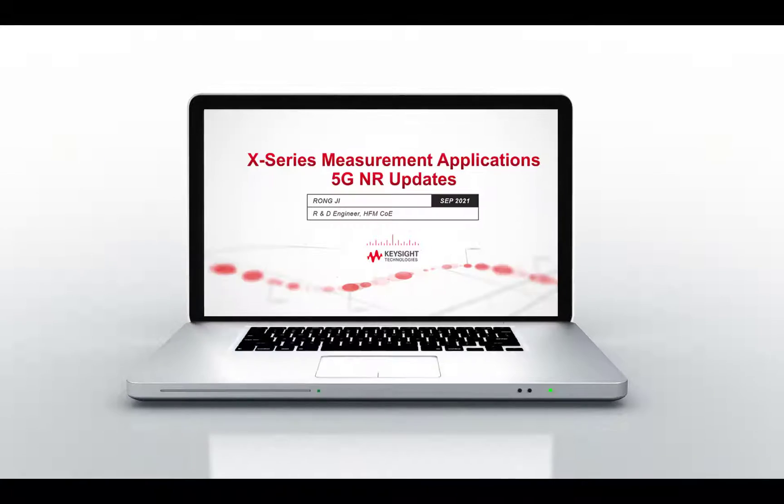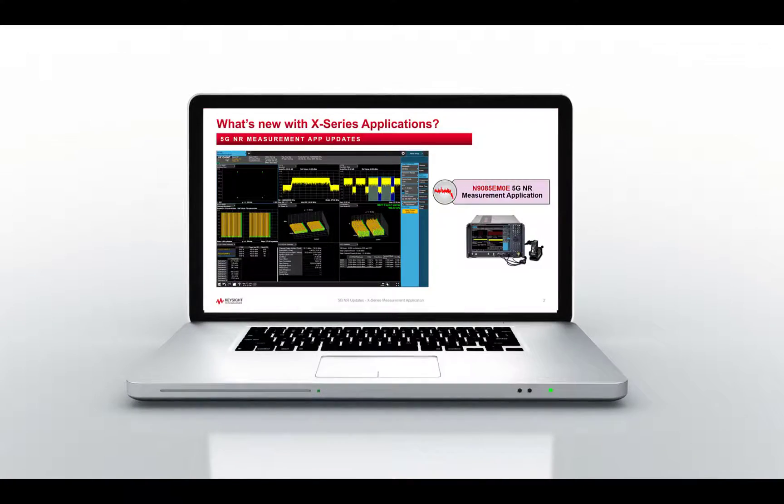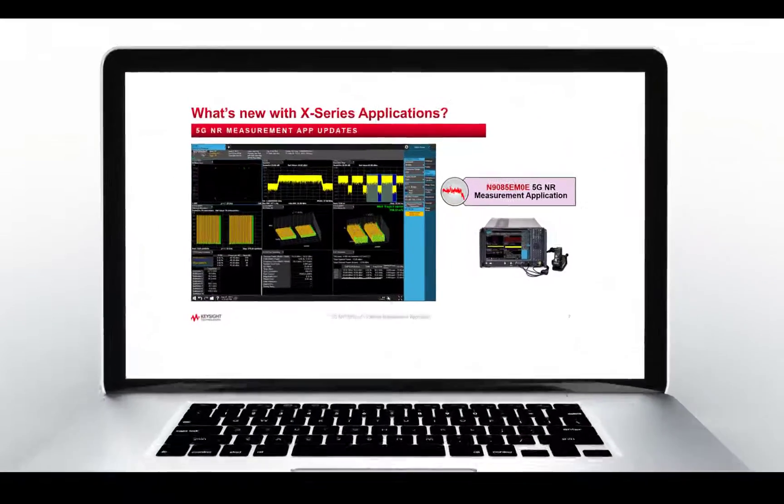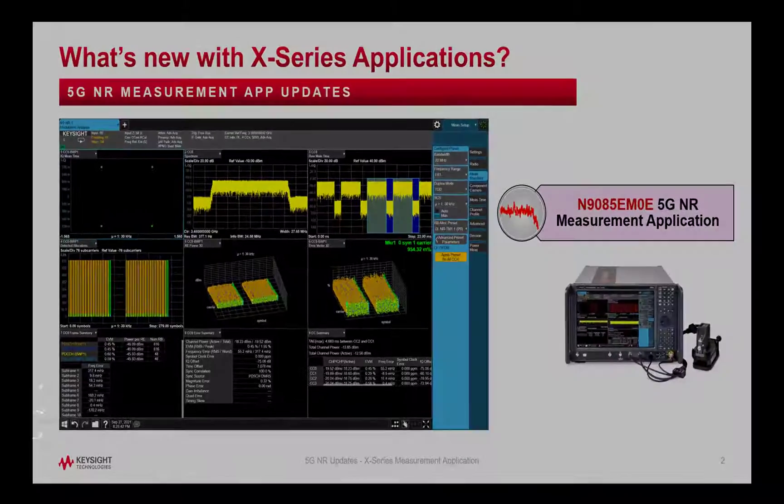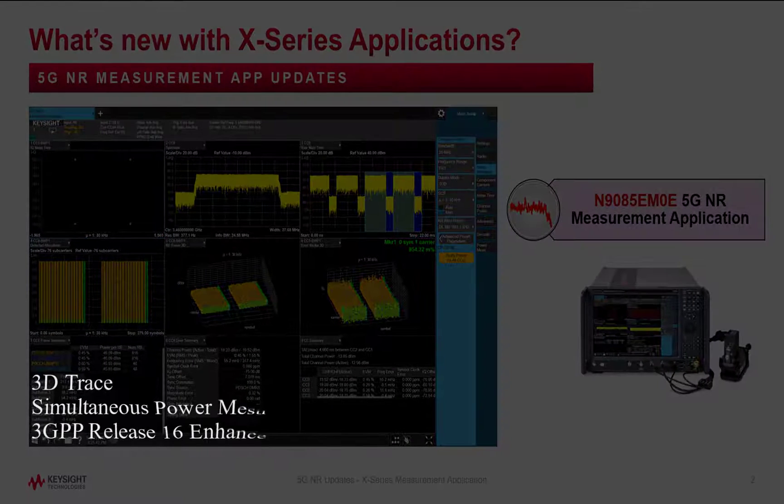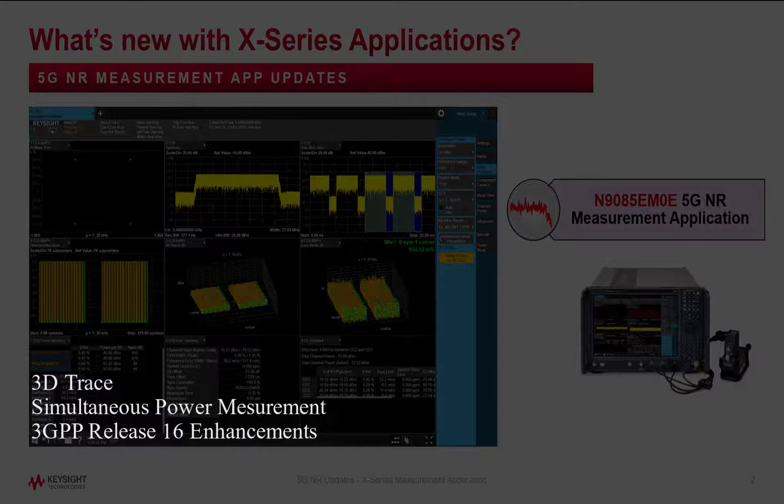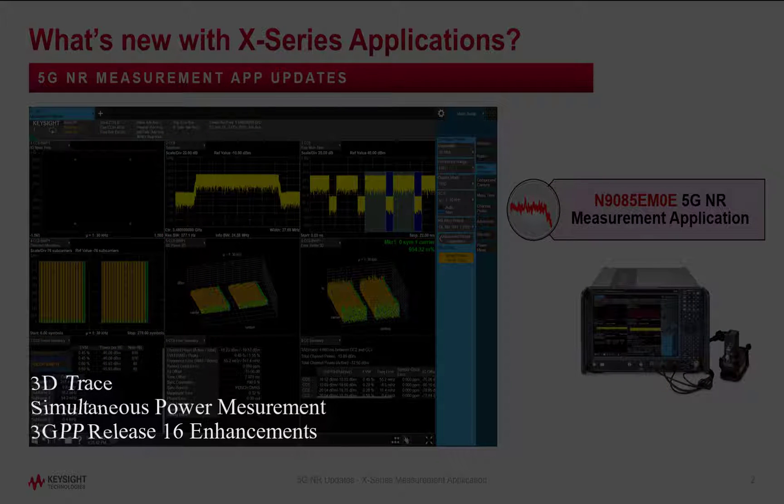Hello everyone, welcome to what's new with Keysight X-series applications, where we cover new features and updates on 5G new radio.